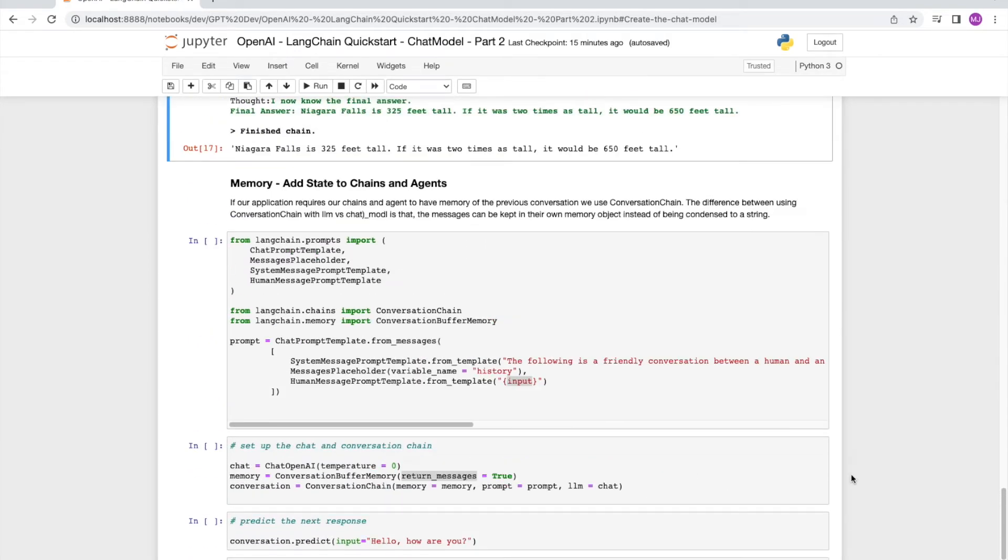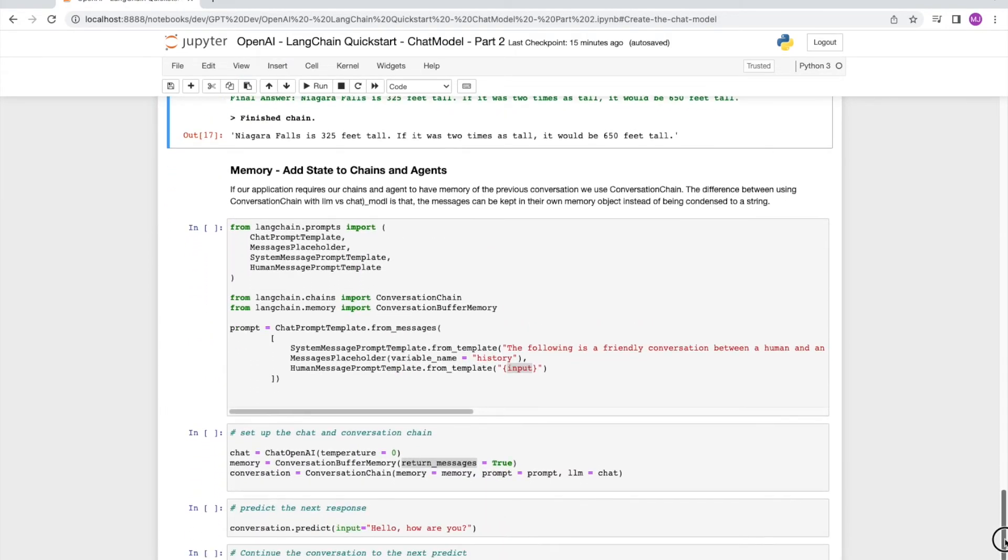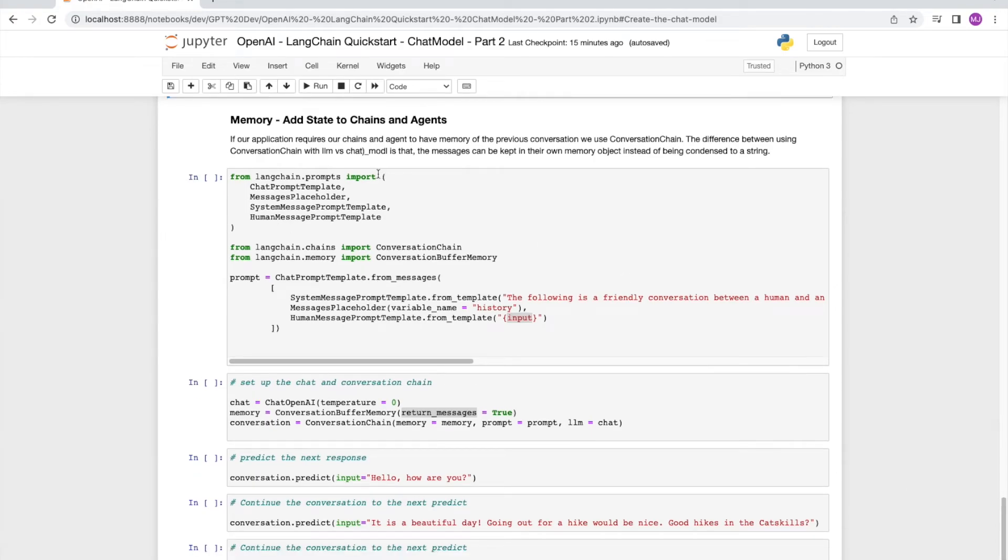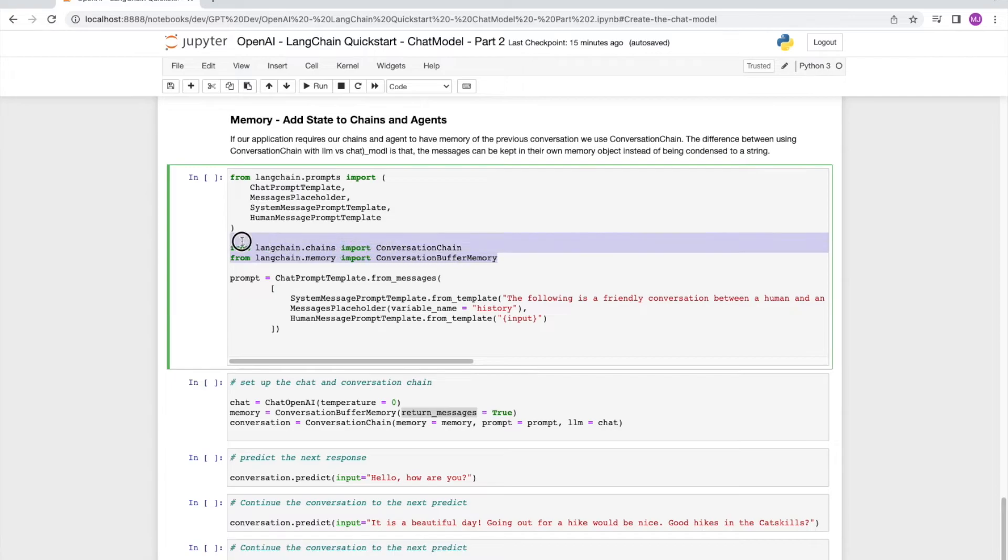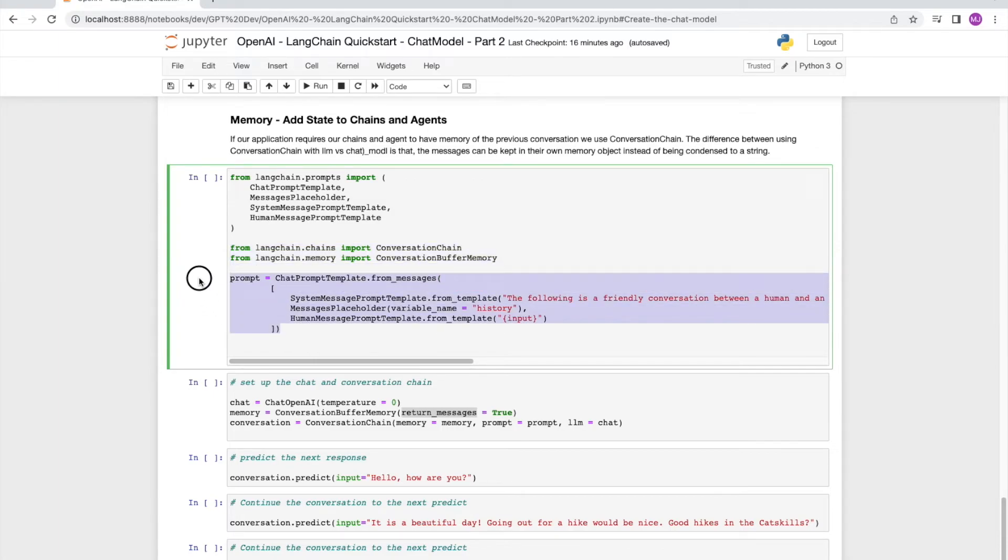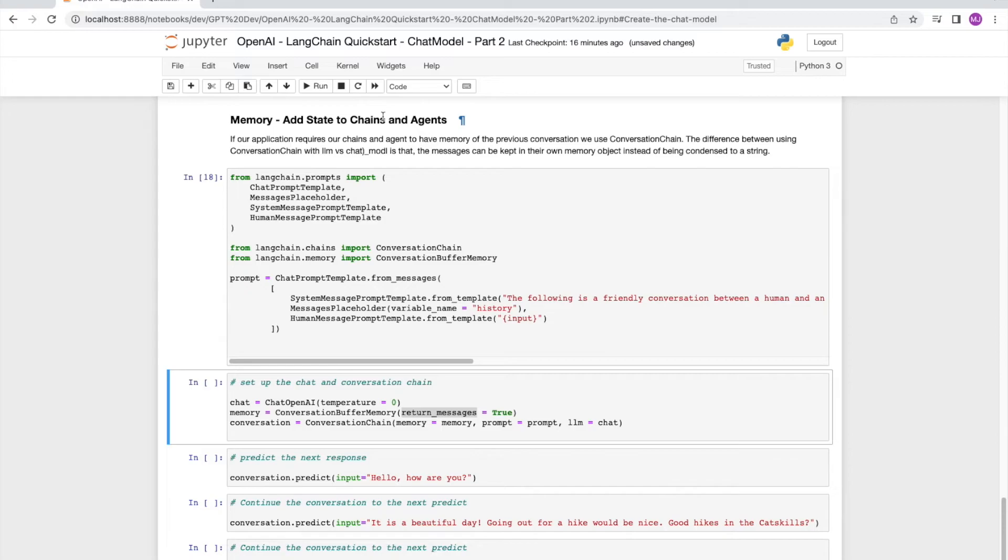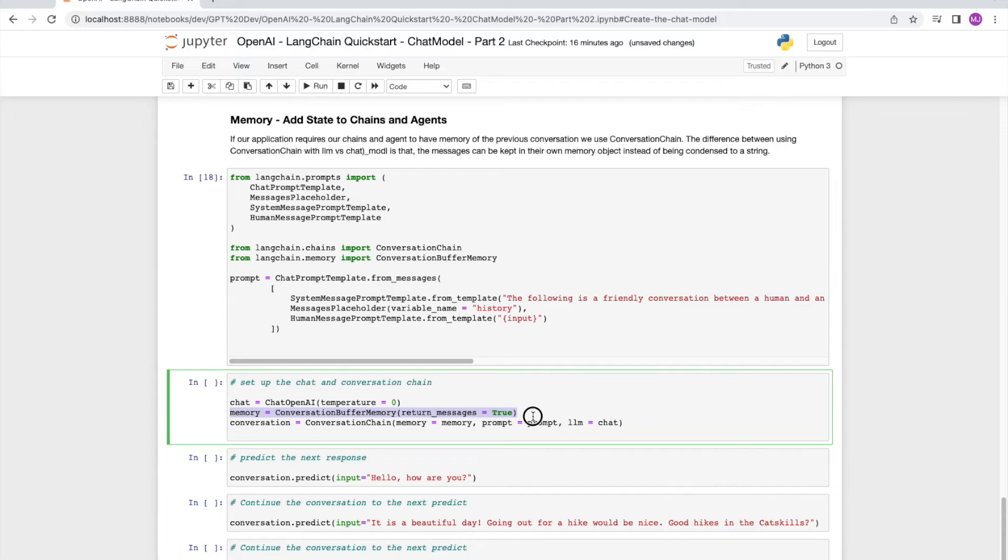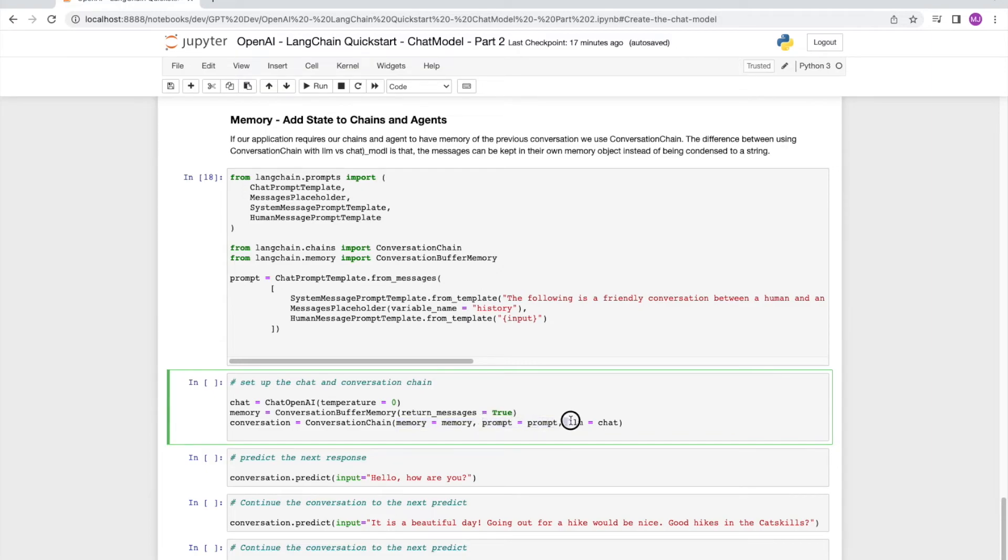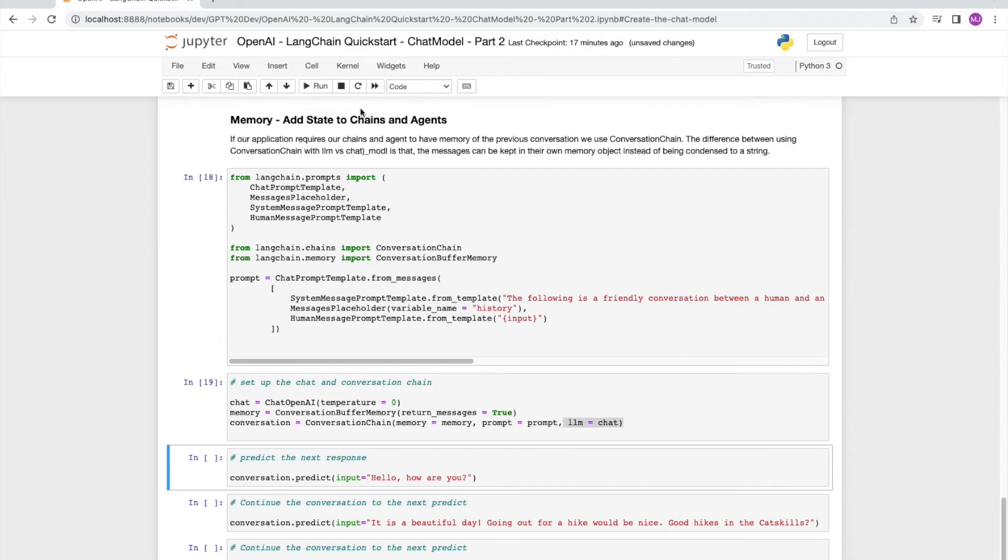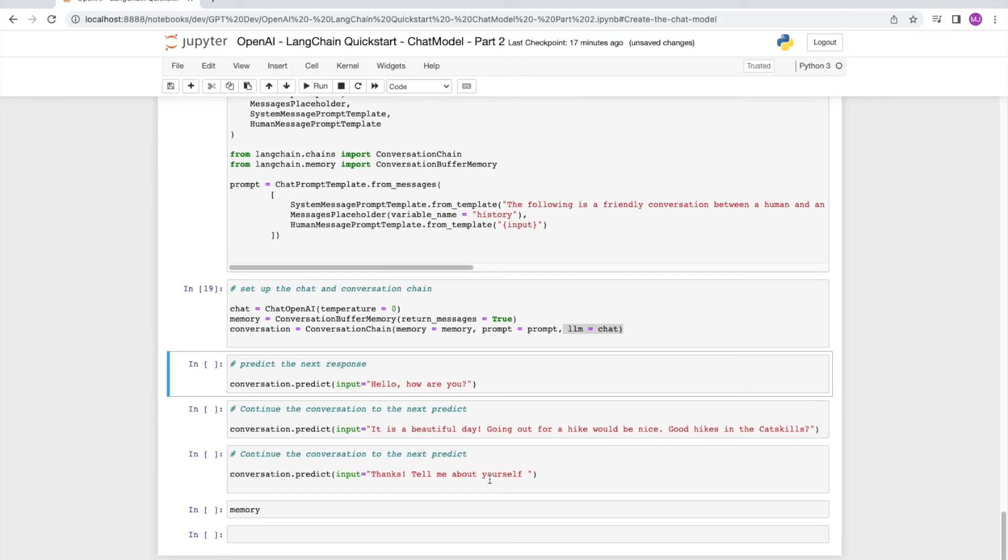Okay, so the last topic that we're going to touch on is the concept of memory for chat models. And in order to implement this concept, we use two things. One is the conversation chain, as well as the conversation buffer memory. So let's load those with these commands. And then set up our prompt template. We're now going to call the conversation chain with the conversation buffer memory object, which we will instantiate over here. Memory equal to conversation buffer memory, return messages equal to true. And here we are setting up the conversation chain with memory prompt and the chat object.